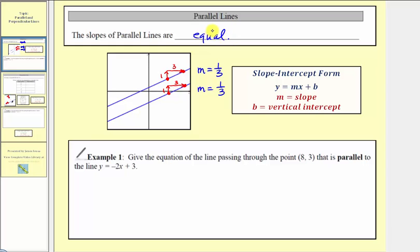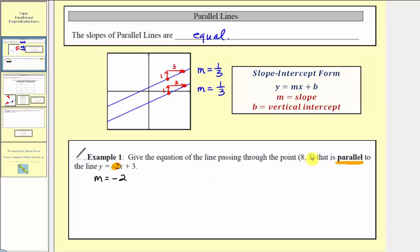We can use this property to help us determine equations of parallel lines. In example one, we're asked to give the equation of the line passing through the point eight comma three that is parallel to the line y equals negative two x plus three. Because this equation is in slope-intercept form, the slope of this line is negative two. So we're trying to determine the equation of the line with a slope of negative two that passes through the point eight comma three.